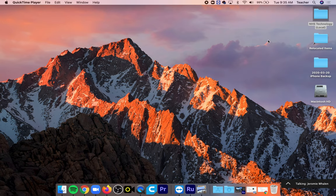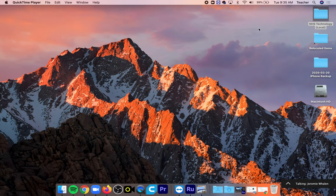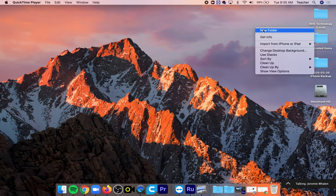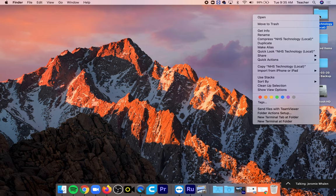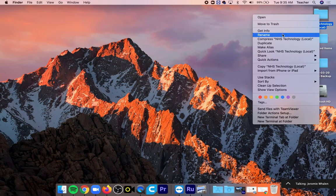So on your desktop I want you to create a folder called NHS Technology Parentheses Local. You can do that by right-clicking and going to New Folder. You can also rename it by right-clicking the folder and going to rename.